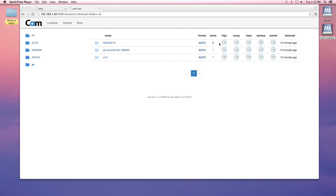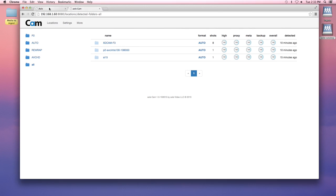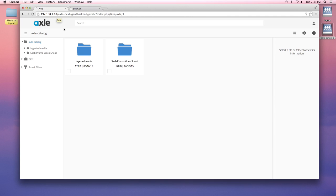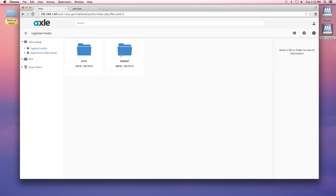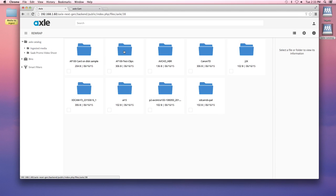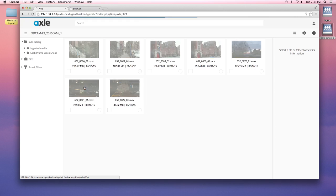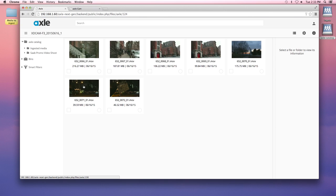Now that the media has been ingested, we can see it in Axel, our browser-based, radically simple media asset manager. Ingested media is where our finished media goes. So here's the XDCAM footage that we just added through Cam.